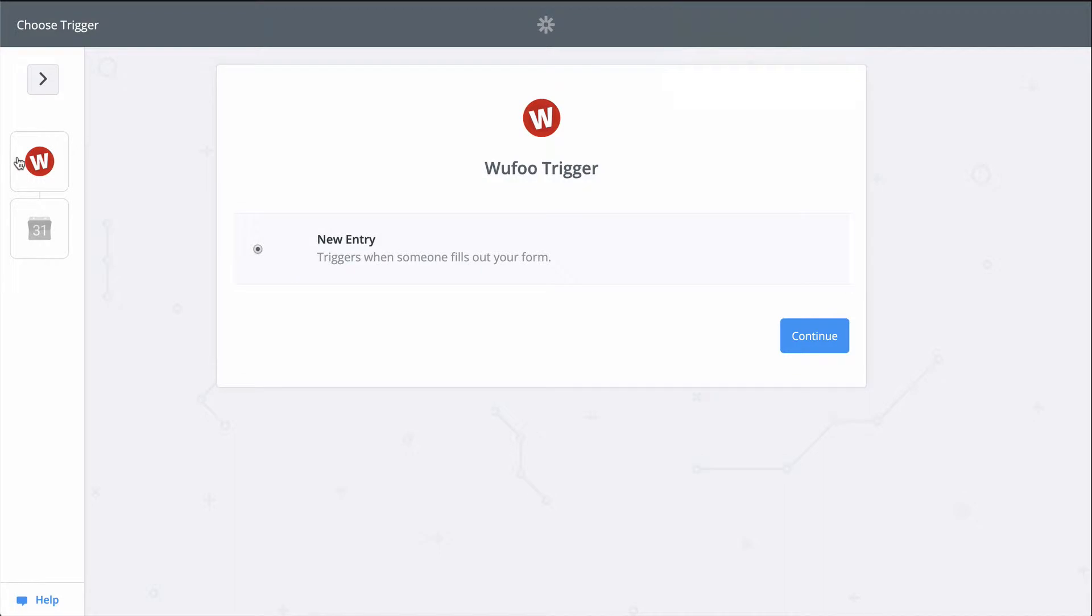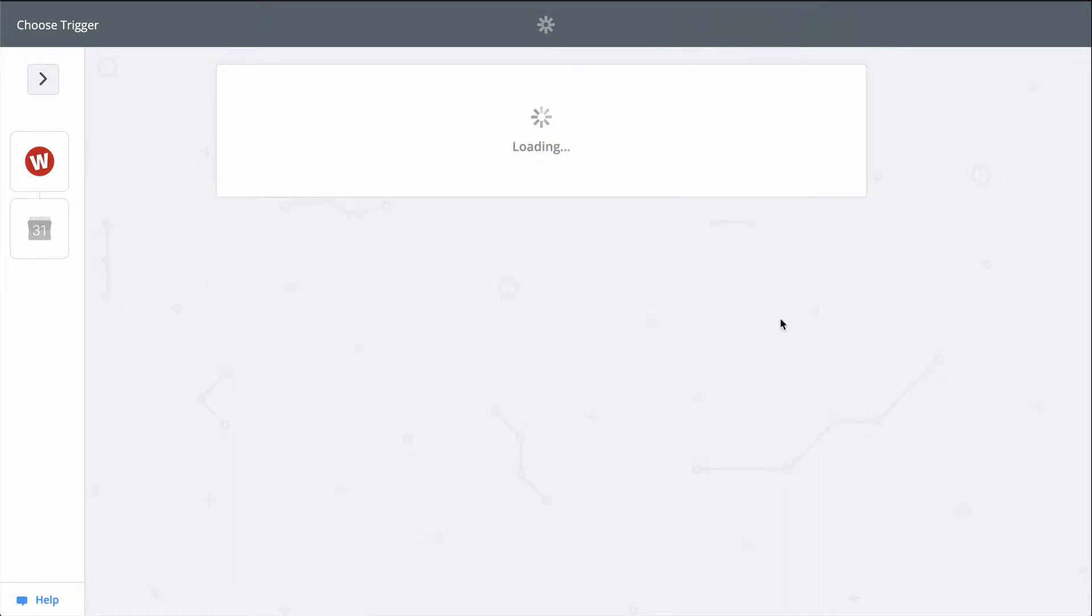All I'll need to do is connect my Wufu and Google Calendar accounts, and then match up a bit of information from Wufu to the event.